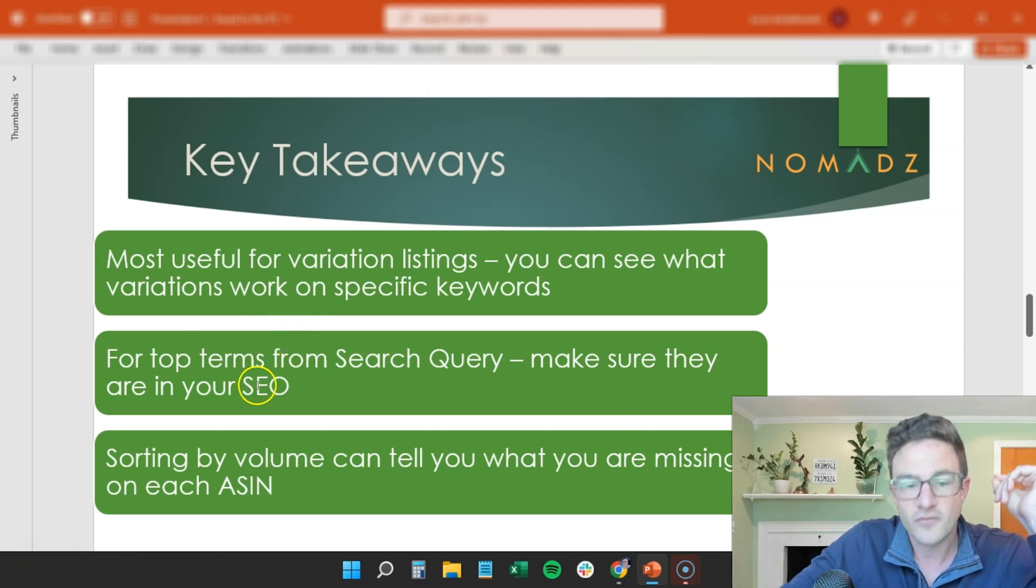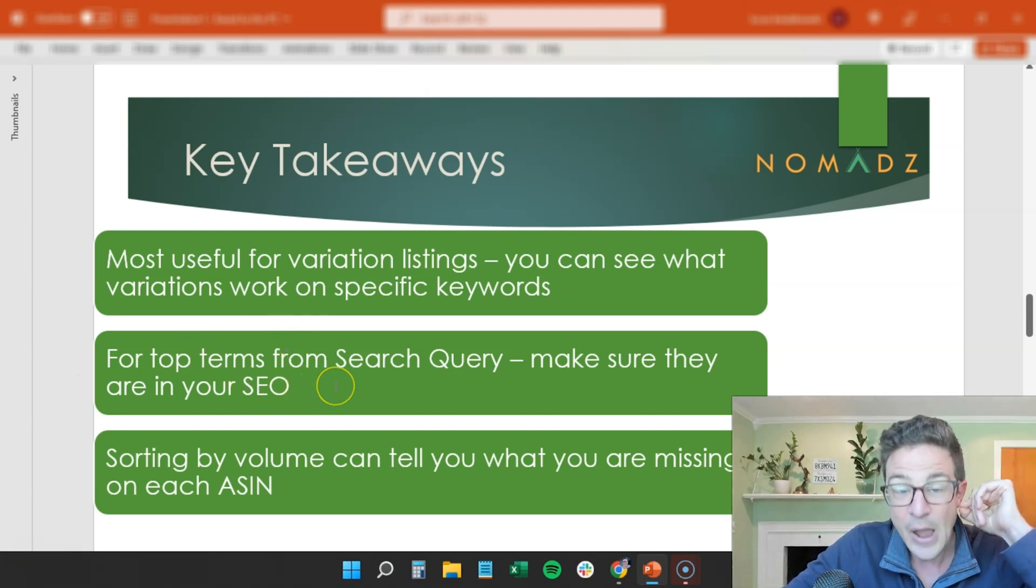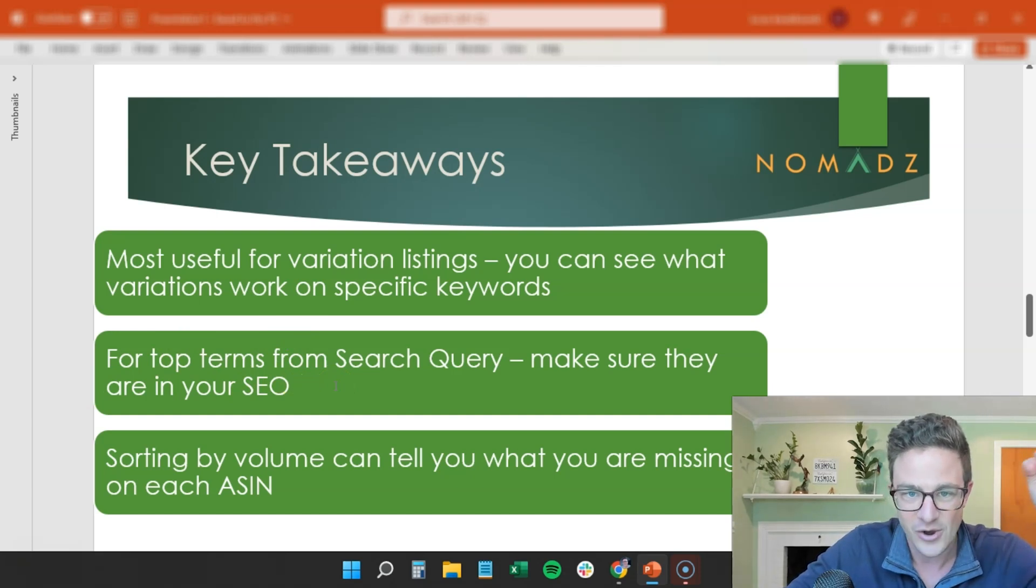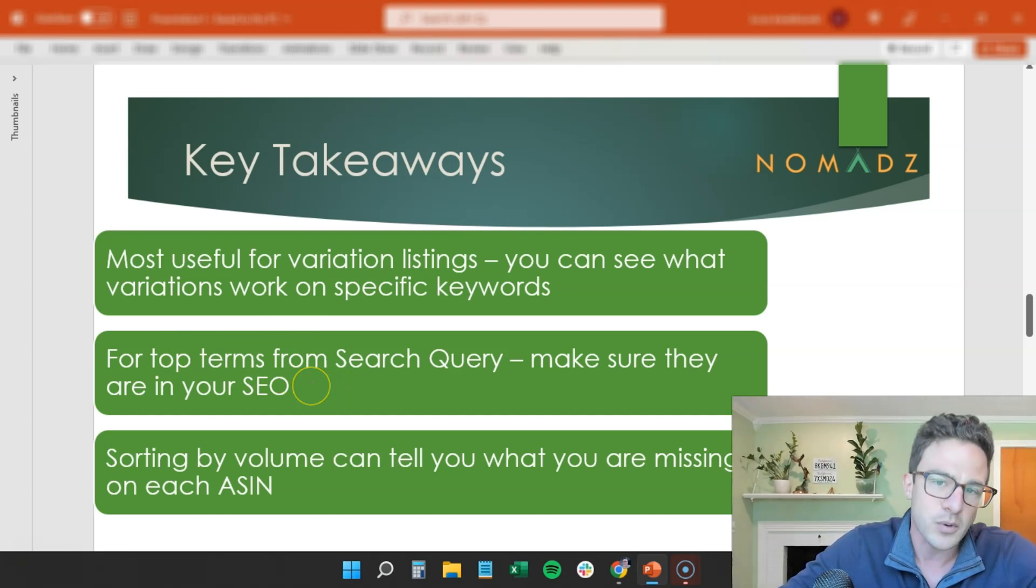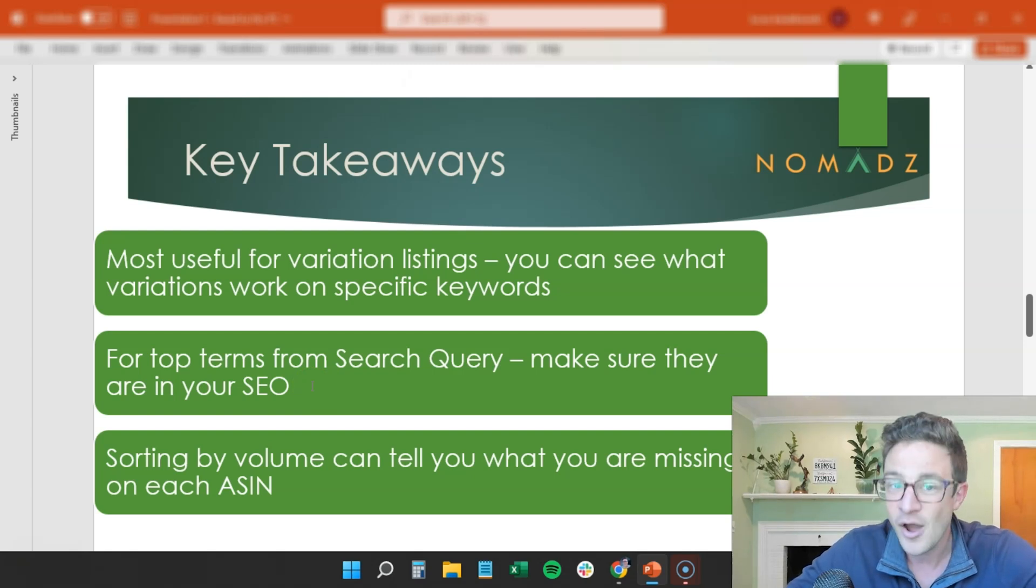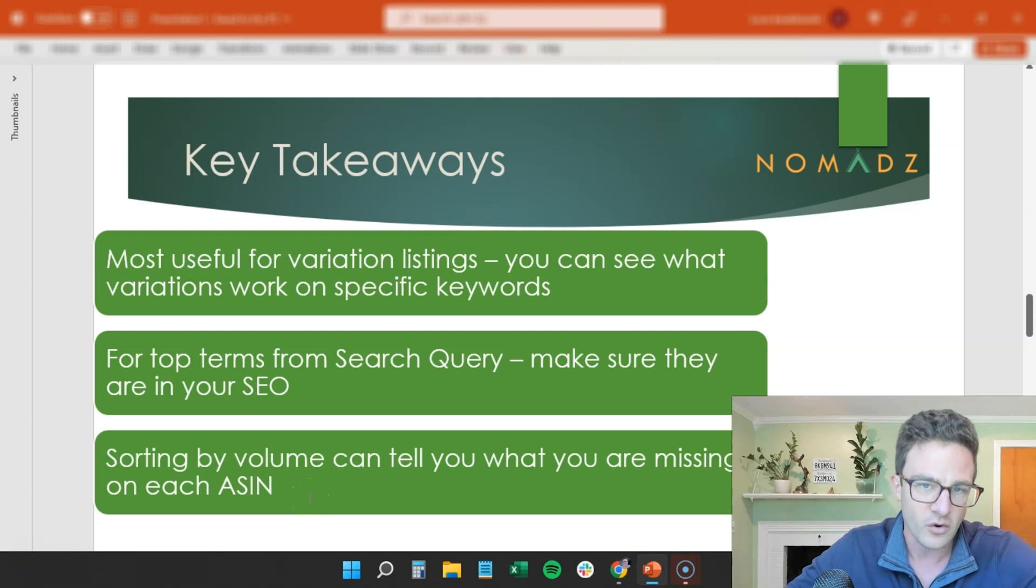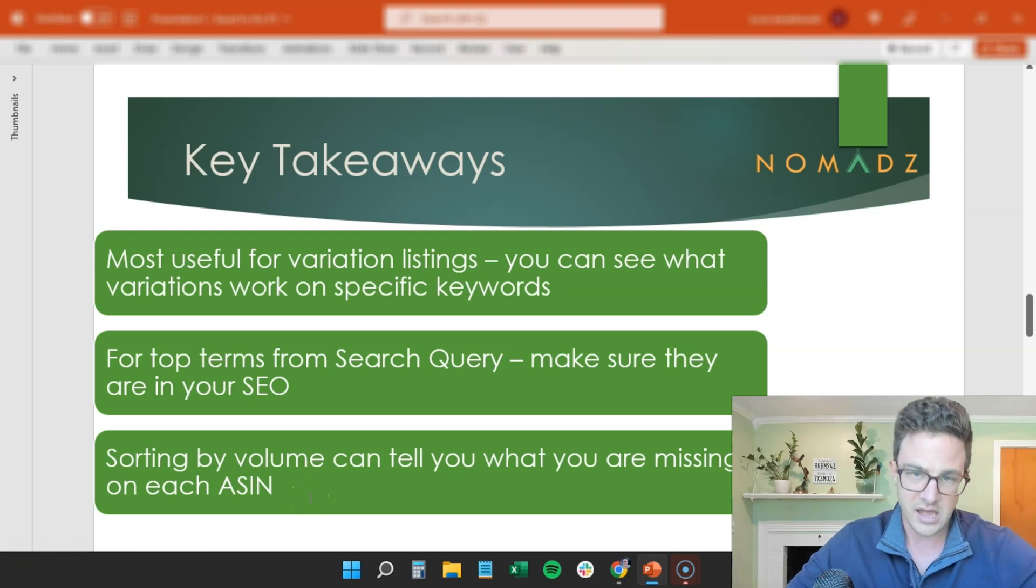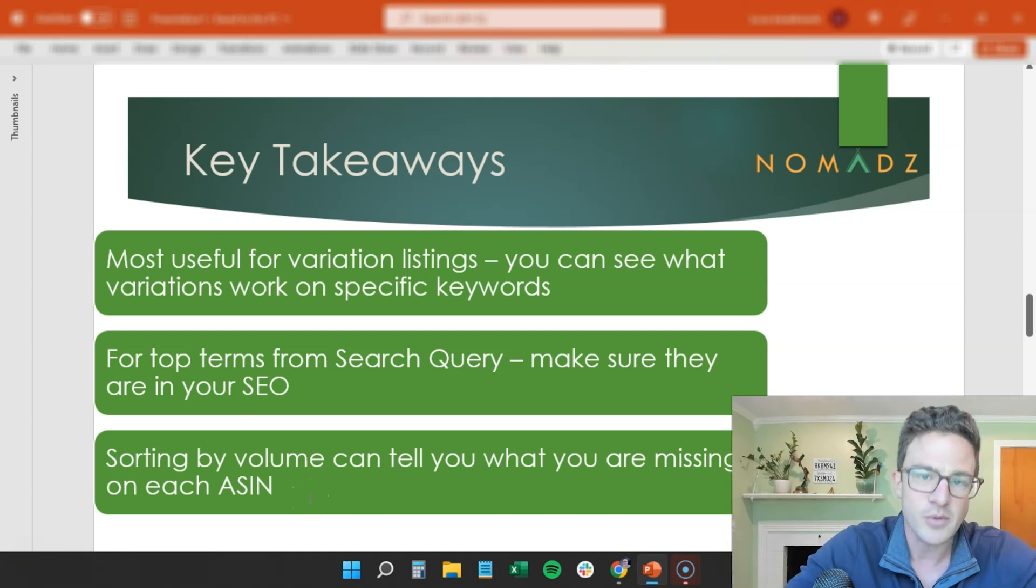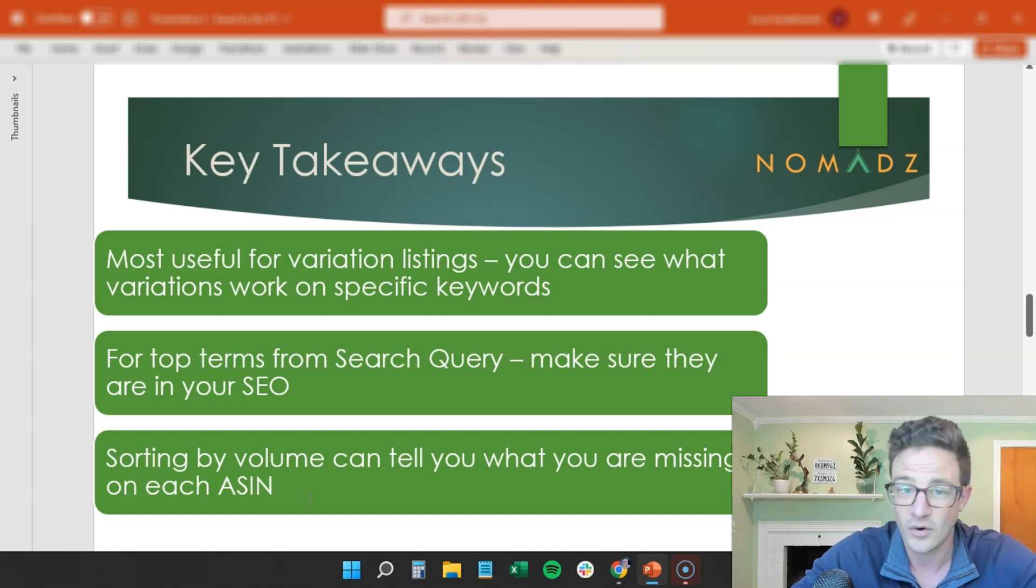For top search terms from the search query, make sure they are in your SEO. They're probably the top ones for a reason because they're probably in your title and bullet points. If they're not, put them in there. Sorting by volume can tell you what you're missing. So I would say sort by volume and then look at the percentages, because that will give you a really good breakdown of what's working and what's not working.